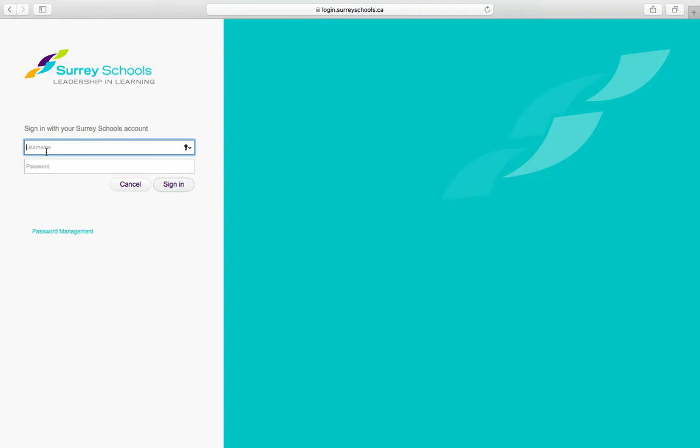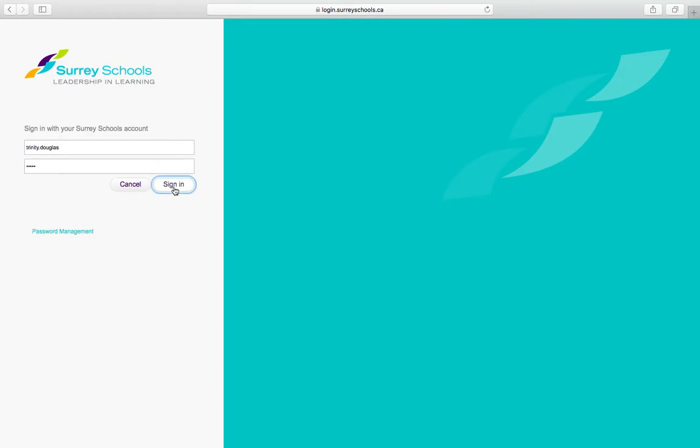So I'm going to use my daughter's. You don't have to put at Surrey Schools at the end, just the first part, and then the password, and then sign in.